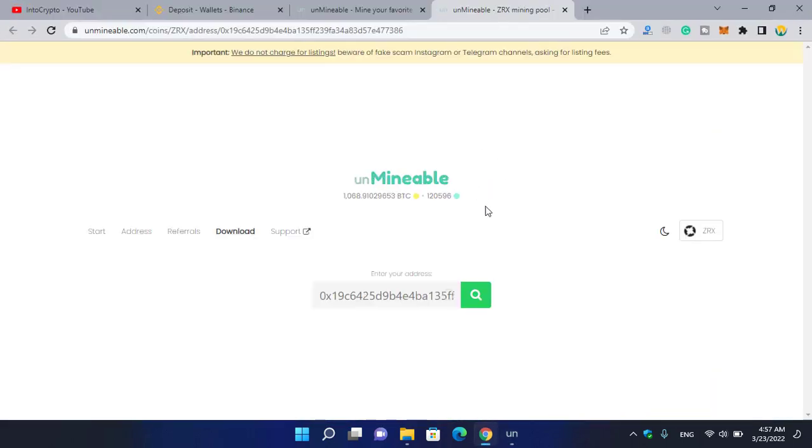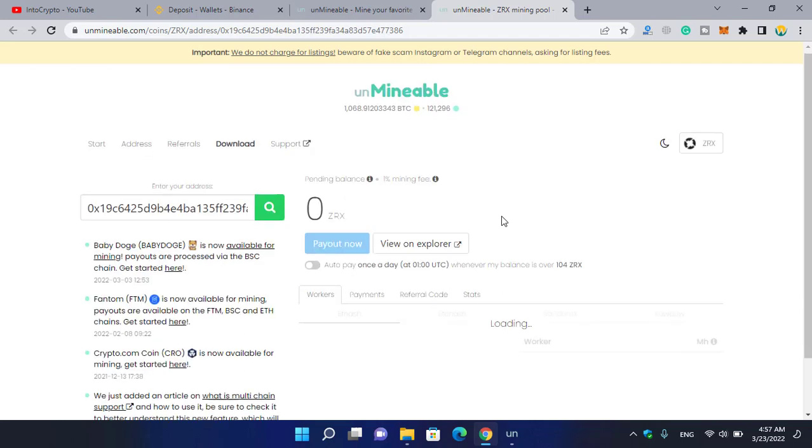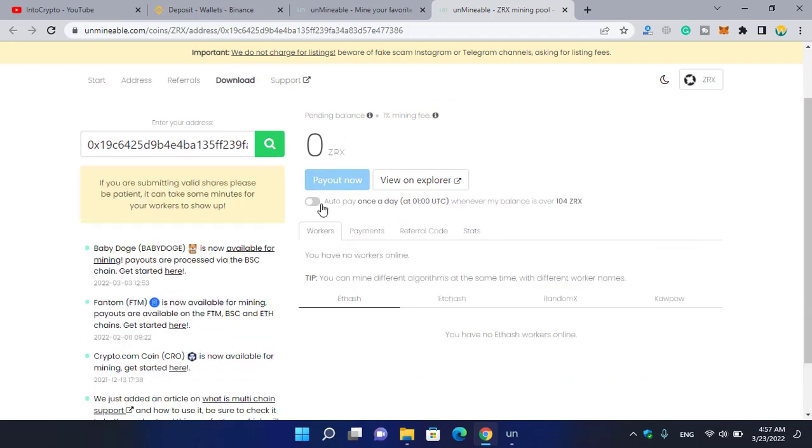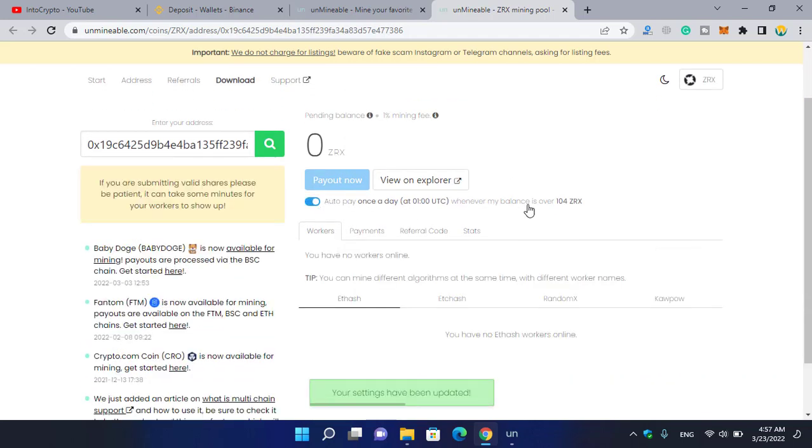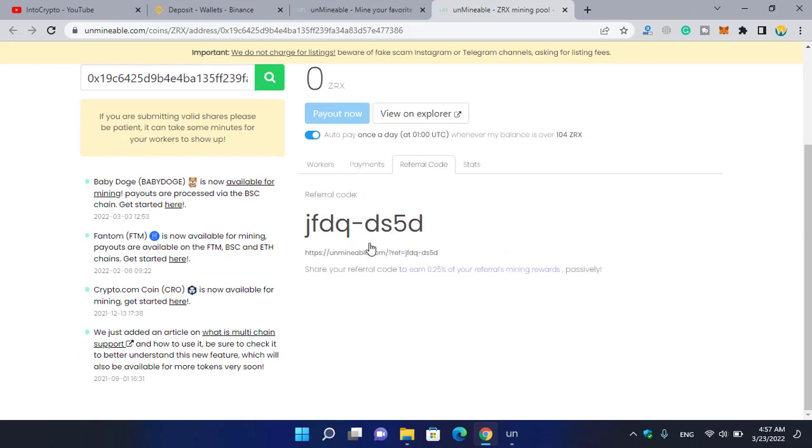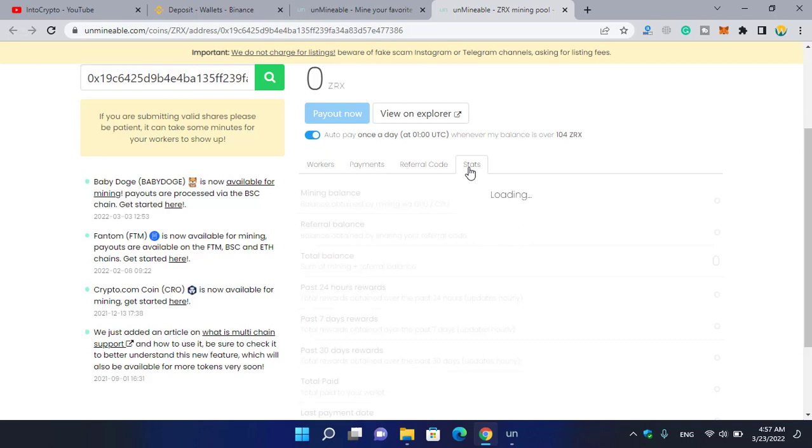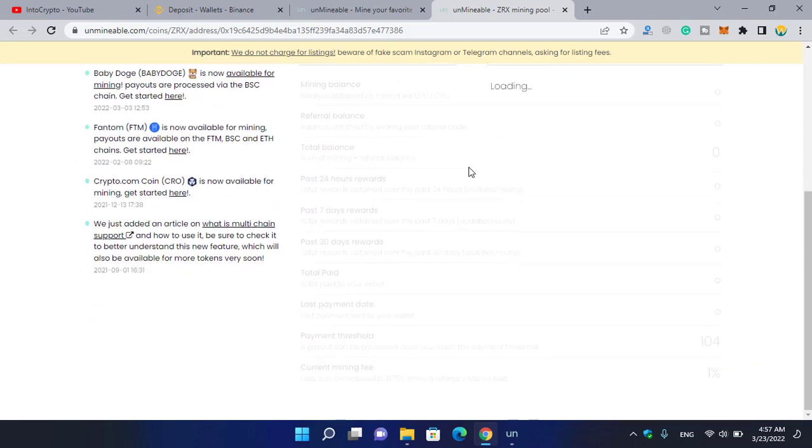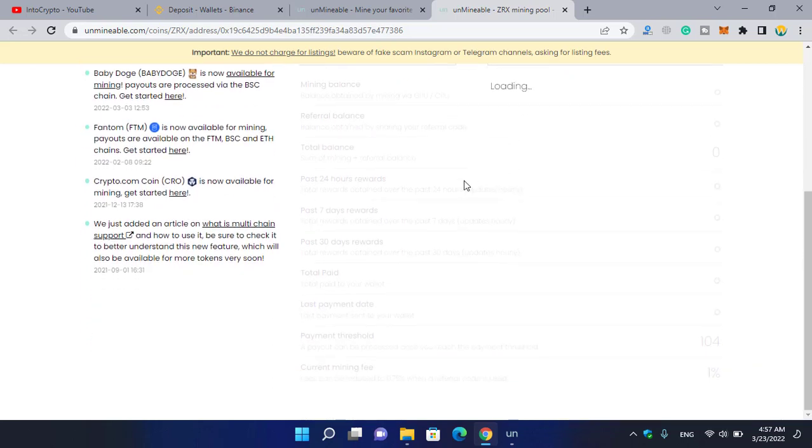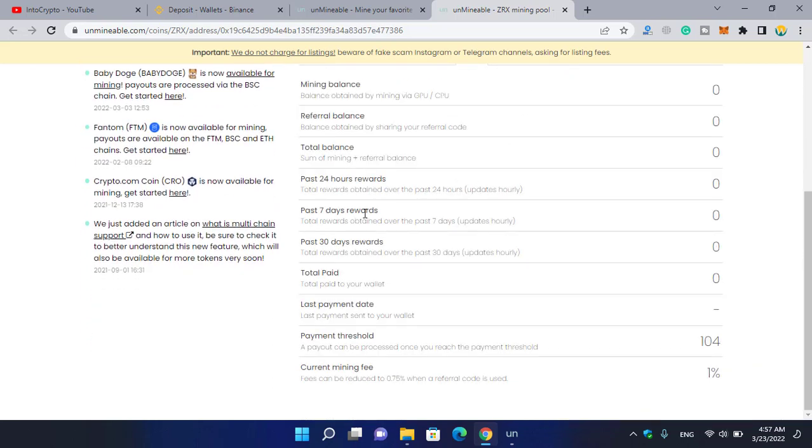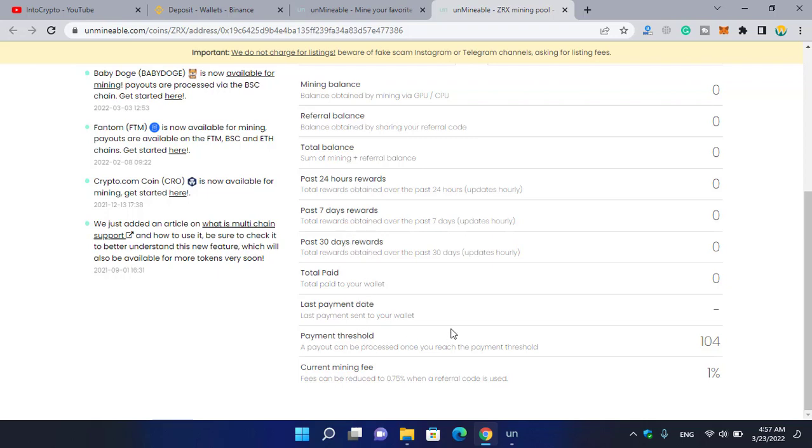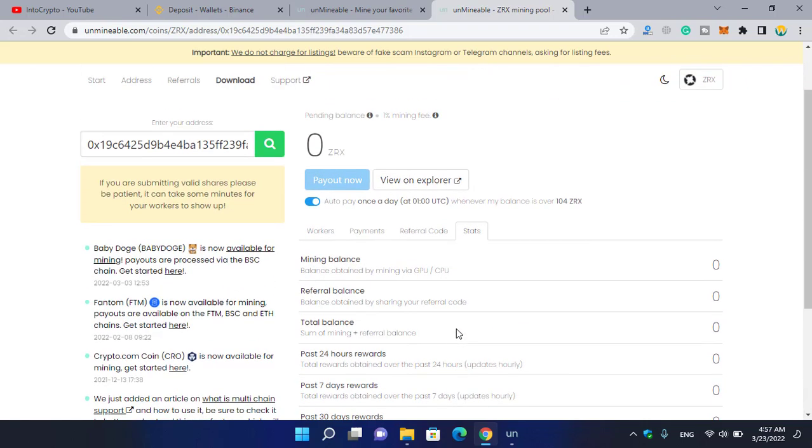Here you can check the box for auto-pay once a day whenever the balance is over 104 ZRX. Here are the workers, payments, and other stats. You can share your referral code with friends to earn 0.25% of the referral's mining reward. You can check your earnings every 24 hours, last 7 days, past 30 days, and the payment threshold - everything is available on unmineable.com.